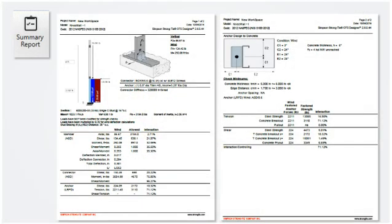Output information can be viewed by selecting the summary report from the top menu. The output for attaching to concrete consists of a two-page report summarizing the member, connector, and anchorage interactions.